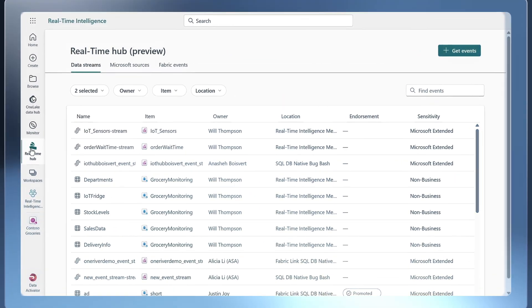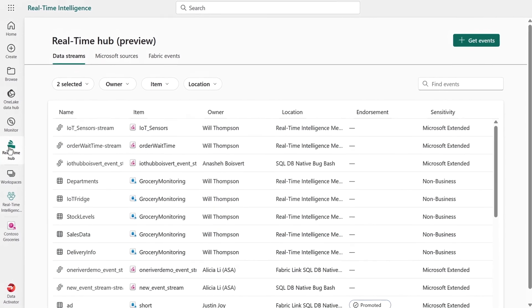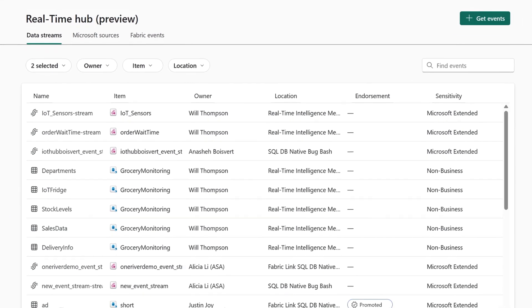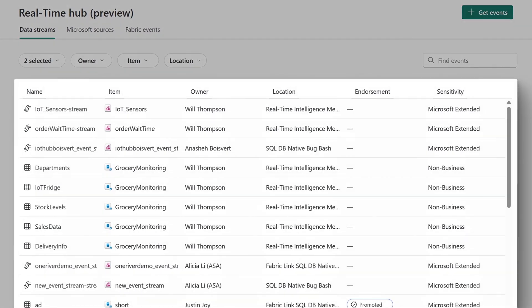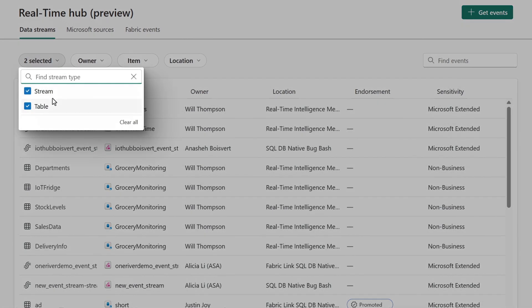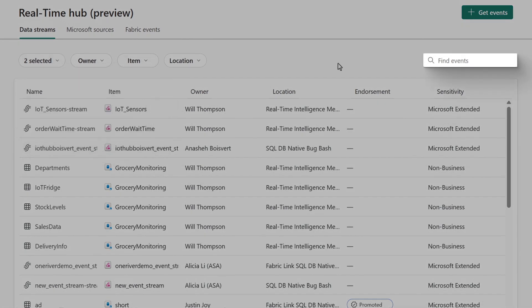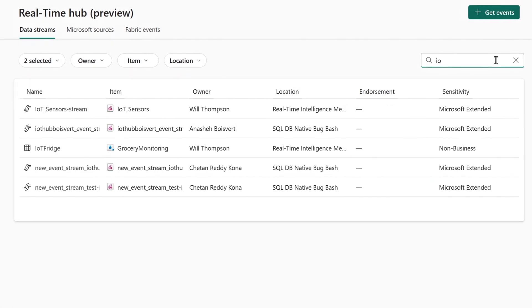Yeah, absolutely. You can get pretty granular here. To go into particular data streams, the real-time hub is the best option. Here, I can find and use all the streaming data in Fabric. I can filter with these options on top and I can search through these streams. I'll start typing IoT to pull up all of my IoT sensors.